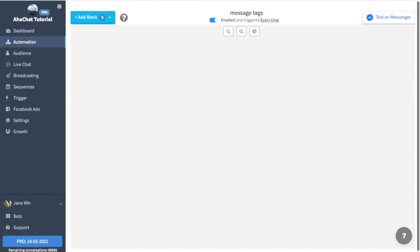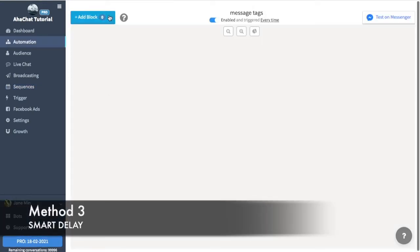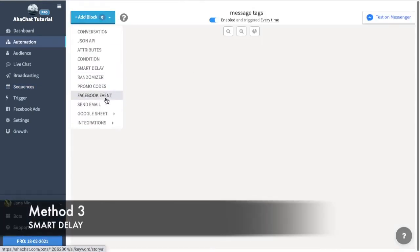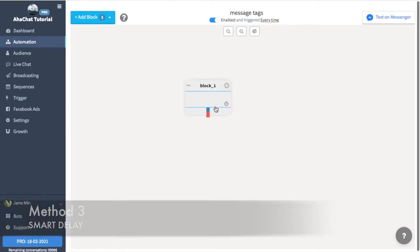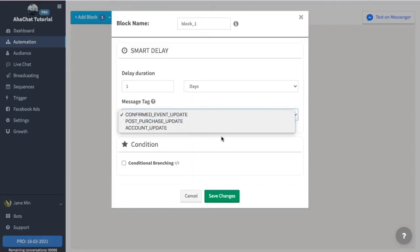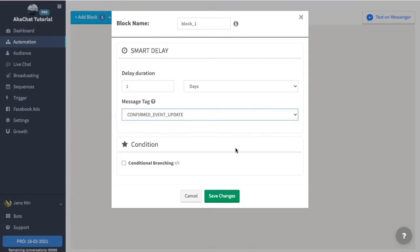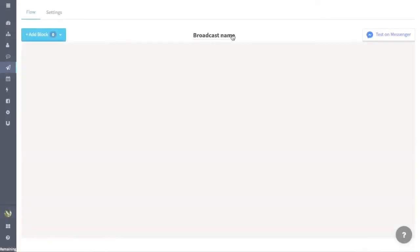Now we will proceed to our last method, which is the Smart Delay. To do that, you just have to add a smart delay block here, and here you will see the similar message tags. You could also change that again. Just don't forget to save your changes as always.